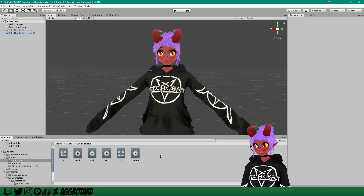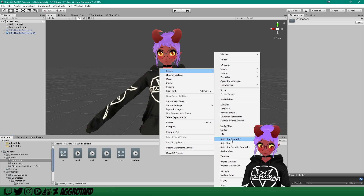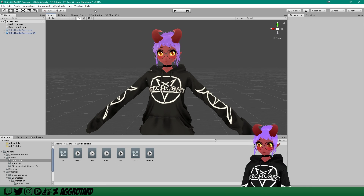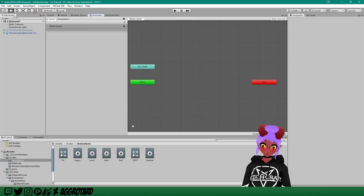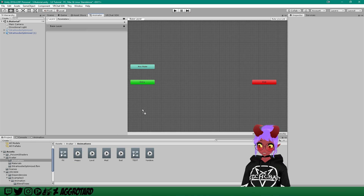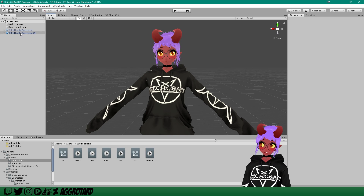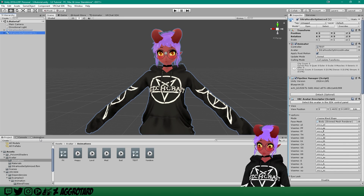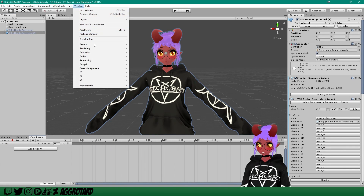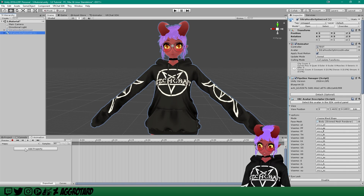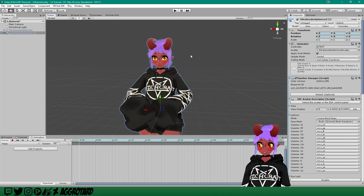Now we need to make the actual animation. Right-click, create animation — I'm going to call this 'happy.' Double-click the test controller, or go to the Animator tab up top, and drag and drop the happy animation into the animator. Go back to scene. To start animating, click on your duplicate model, then go to your Animation tab. If you don't have one, find it under Window > Animation > Animation.